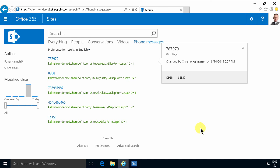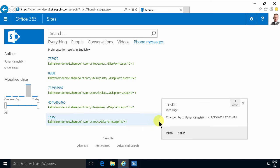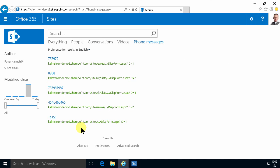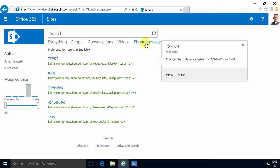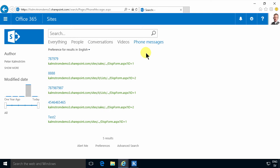Hi, I'm Peter Kalmstrom of kalmstrom.com Business Solutions. In this demonstration I'll continue improving the phone messages search vertical that I did as part of my phone messages example — the enterprise version of that.